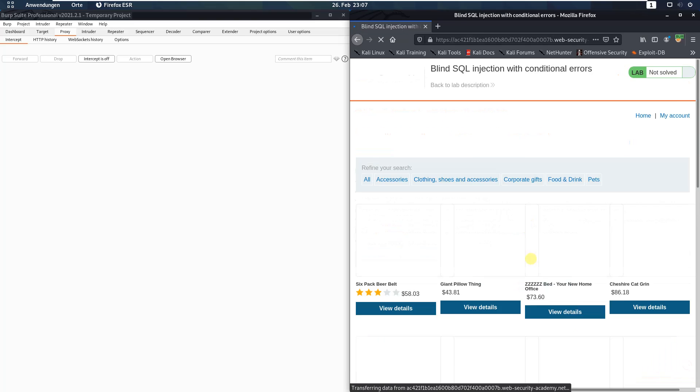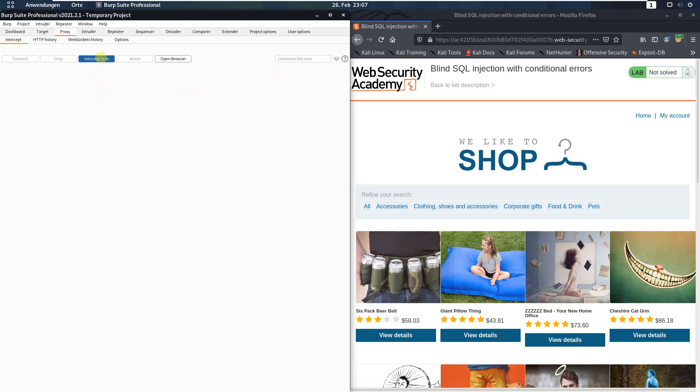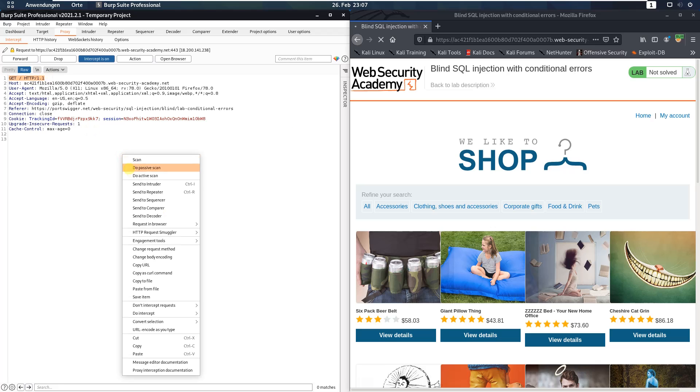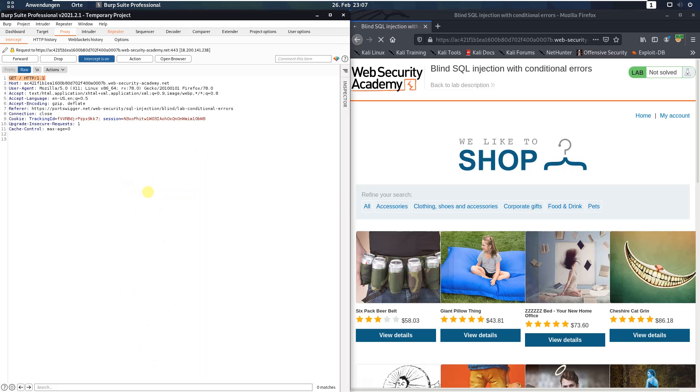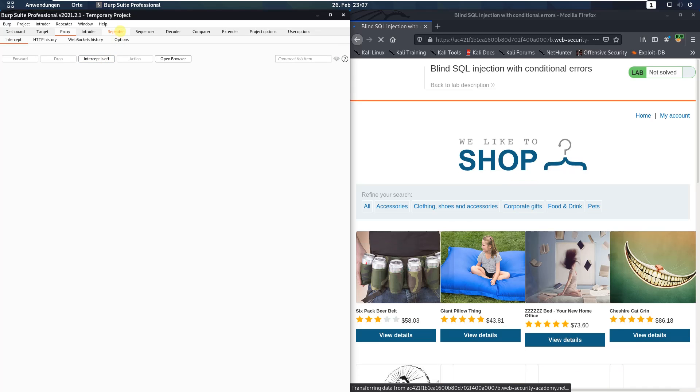Let us access the lab. Please make sure that you are proxying the traffic through Burp and in Burp activate the intercept is on button. You can refresh the website and send the GET request to Burp repeater and deactivate the intercept is on button.